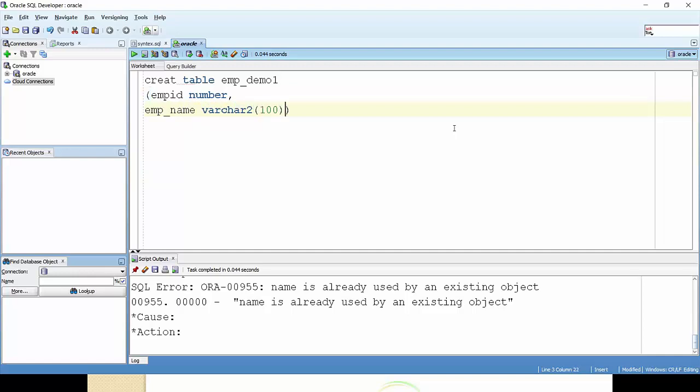And then the last column I'm taking salary. The data type should be number.